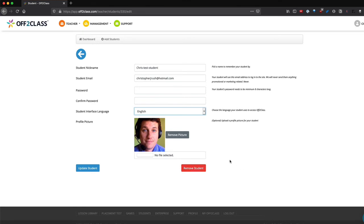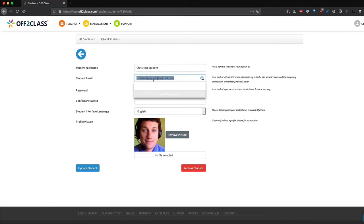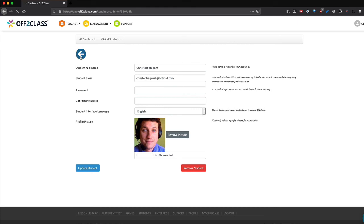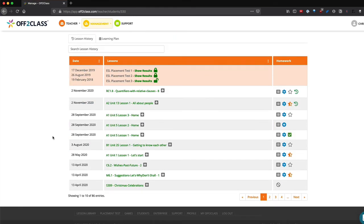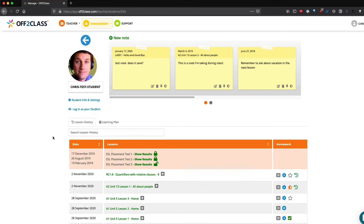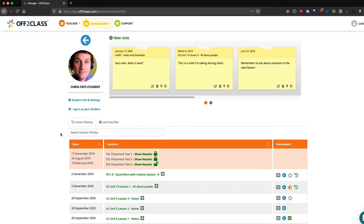Keep in mind that if you would like to bring this student back in the future, all you need to do is register a new student using the same email address and all of the student's information and history will be saved.